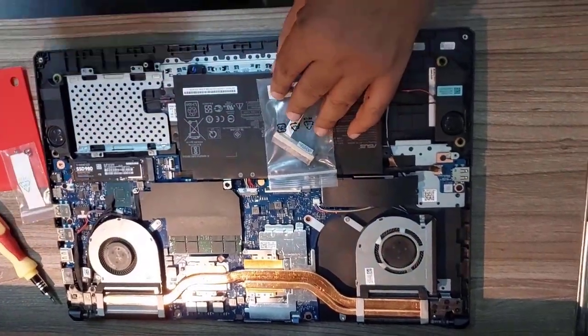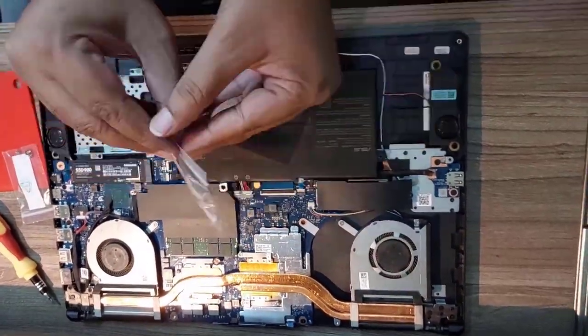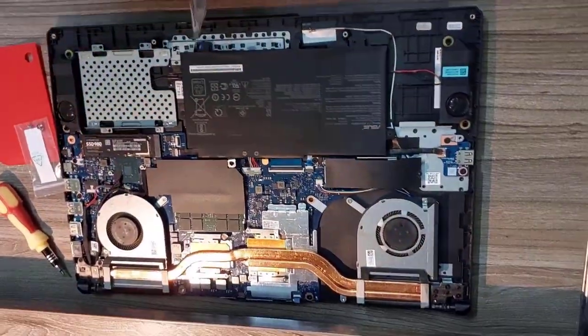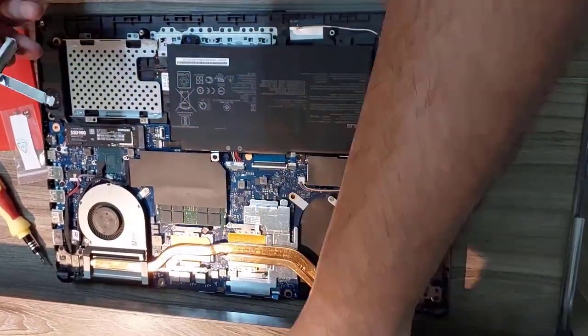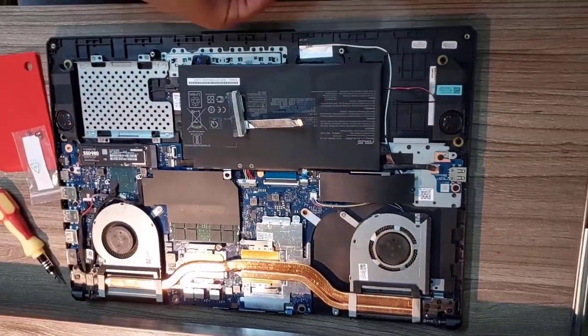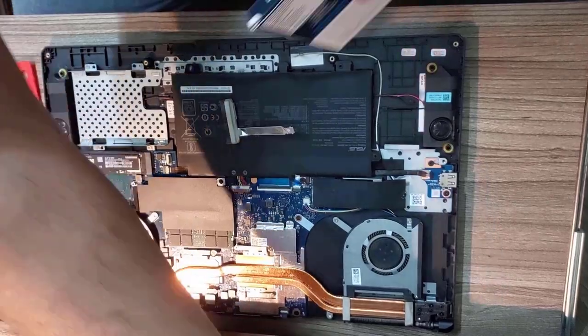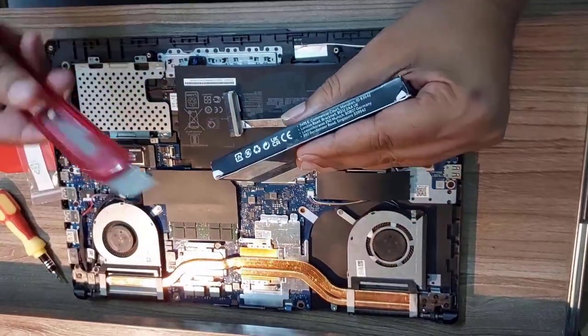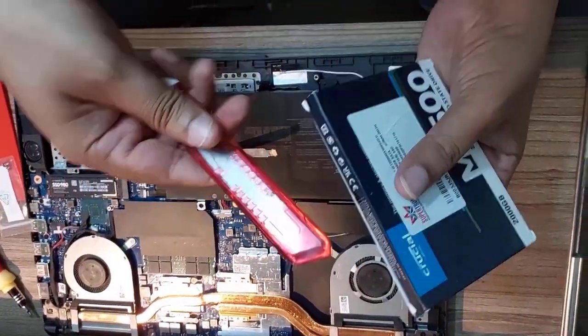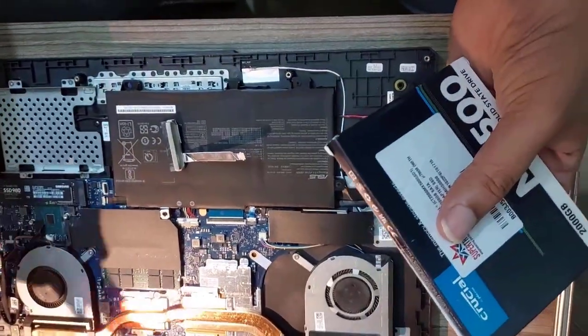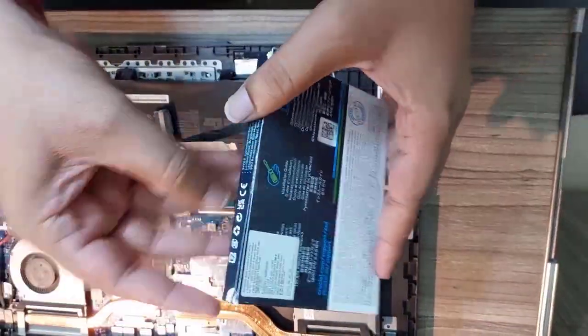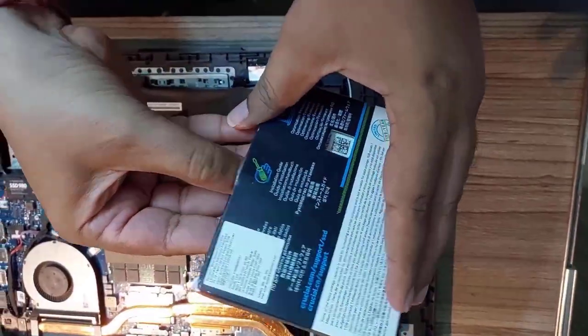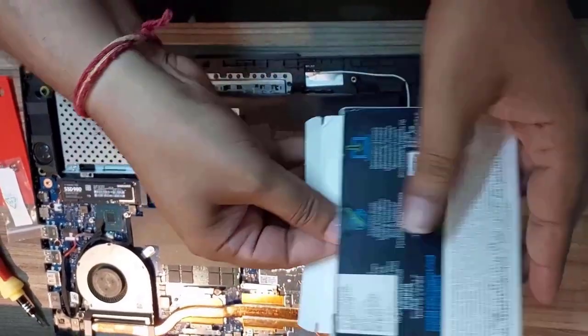So let's take it out. We are going to fix a 2TB Crucial MX500 SSD disk to this laptop.